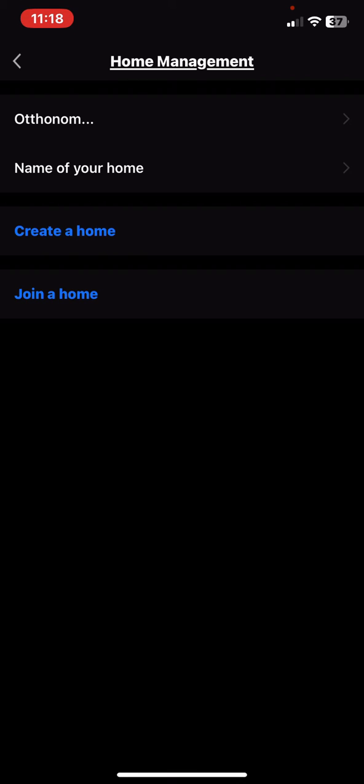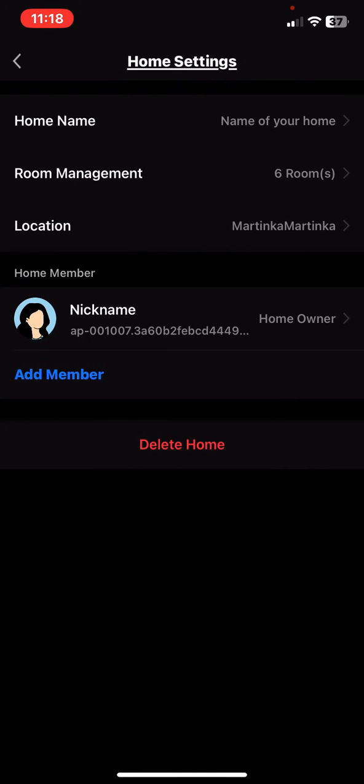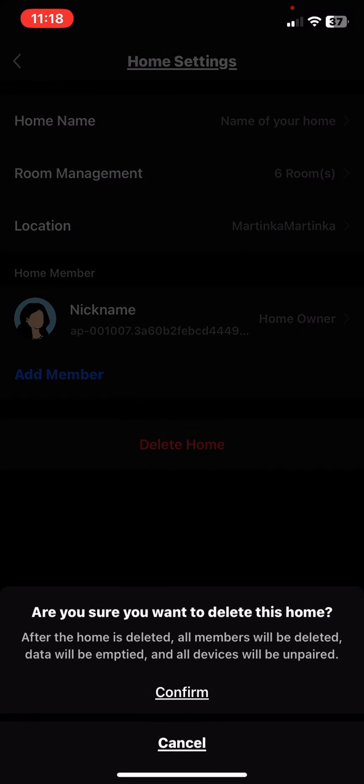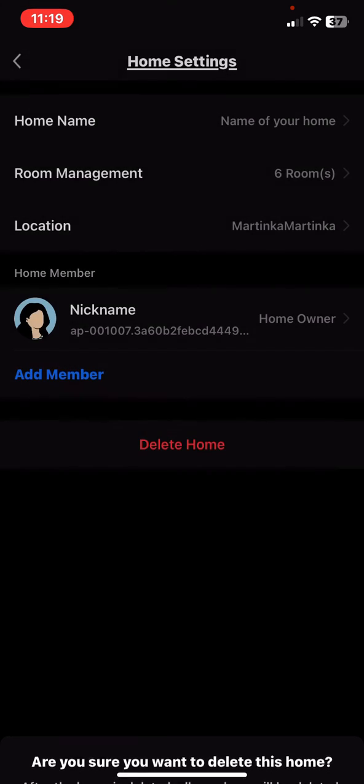At the bottom there is a Delete Home button. So if you want to do that, you have to confirm it and there is a notification that everything will be deleted if you do that.